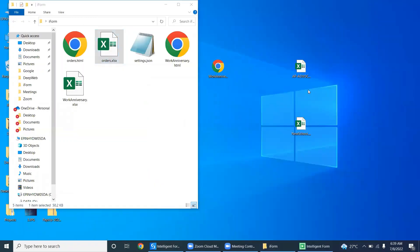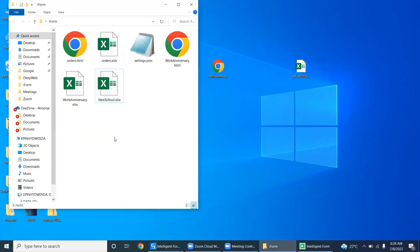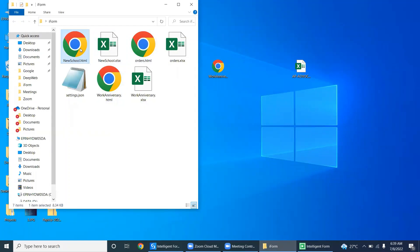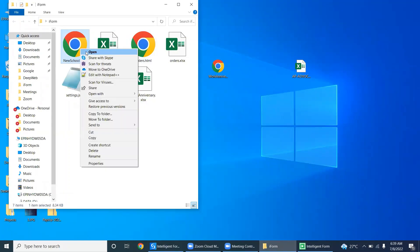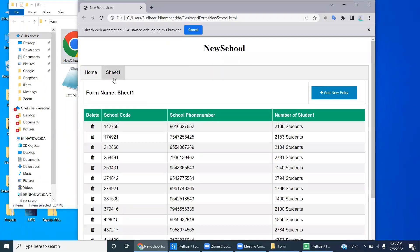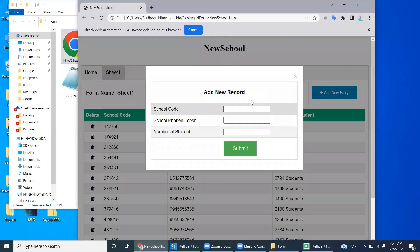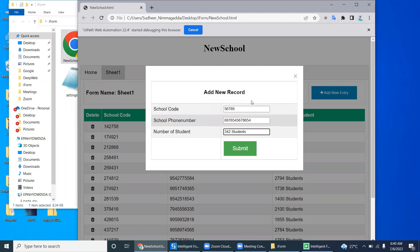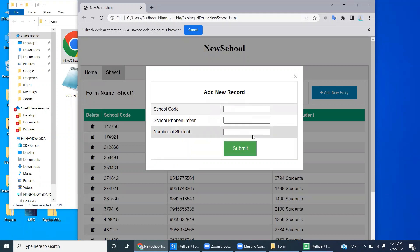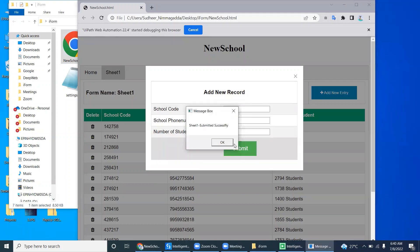Let's try with another Excel — one that has a 'New Schools' sheet. I'm dragging the New Schools Excel into the folder. Once added, it automatically creates a New Schools HTML page with the sheet name. You can delete records or add new data — school code, school phone number, number of students — and click Submit. It will add at the end of the page.